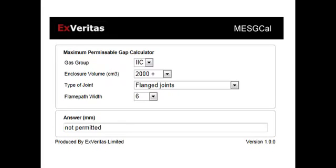Hi, this is Sean Clark from ExVeritas and I'm going to walk you through our MESG Cal today. It's a very simple application which just tells you what flame paths, widths you can use with what gaps, what combinations, etc.